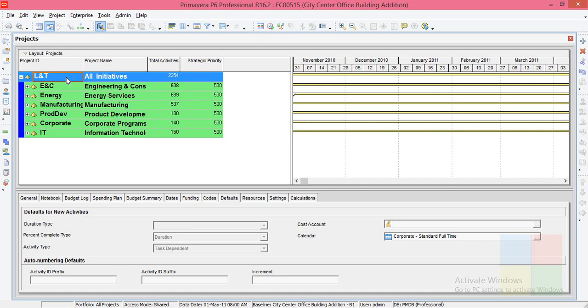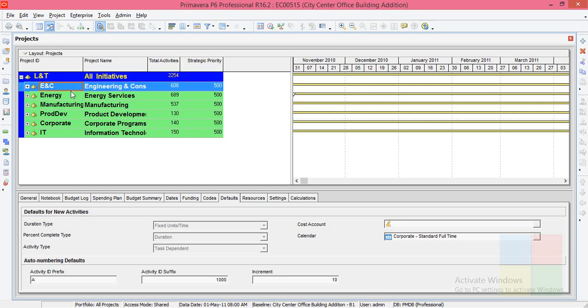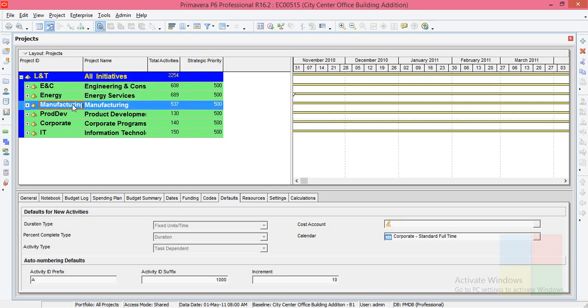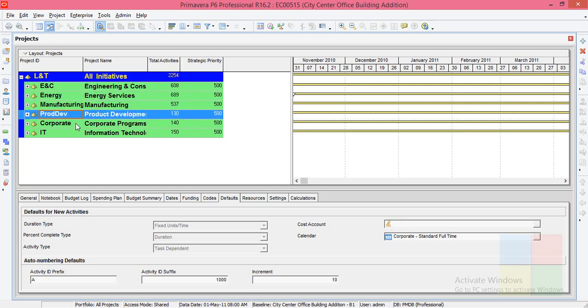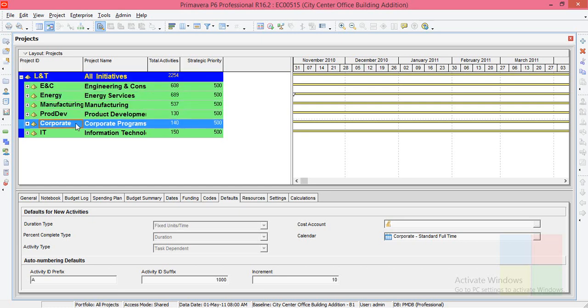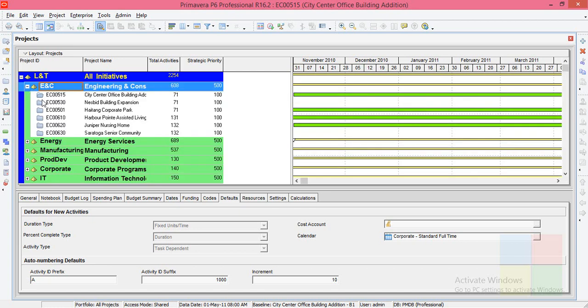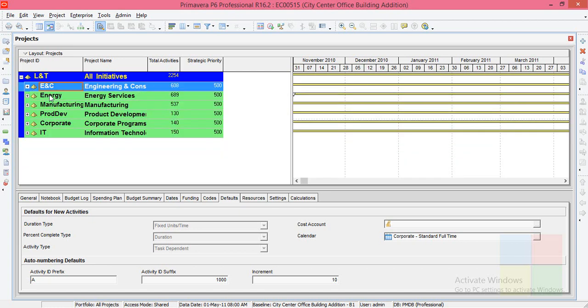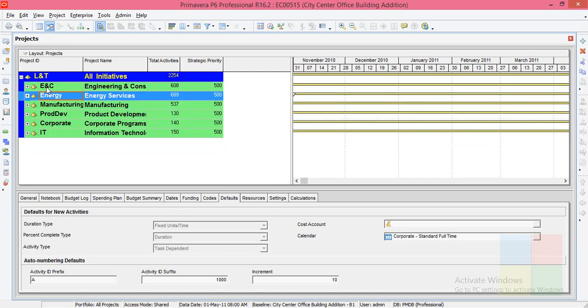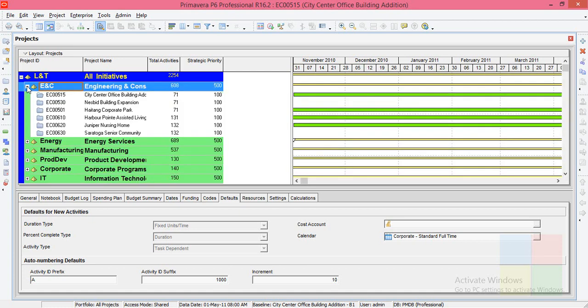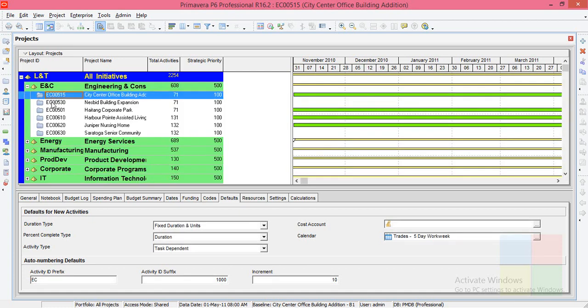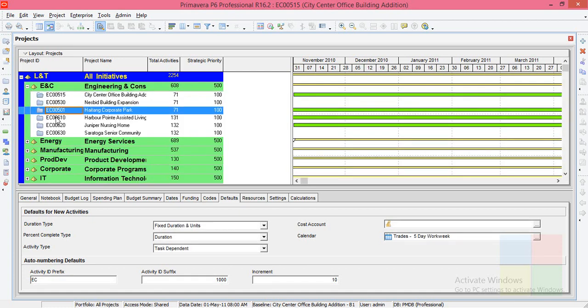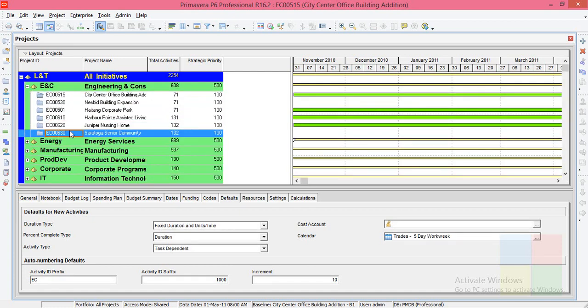So we also call this company name as EPS root and the company departments as EPS nodes. Under each EPS node will be having projects. Just look at this ENC. If I expand this one, you can see different projects here going on under this particular branch.